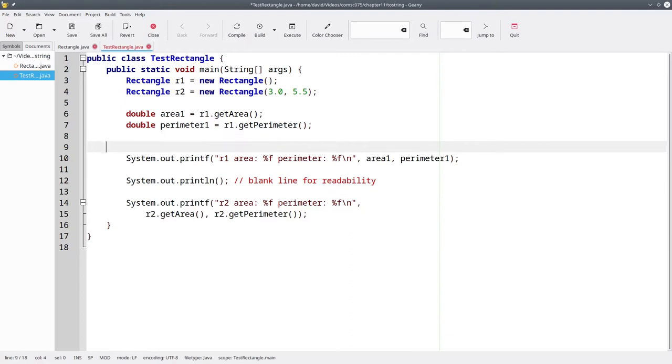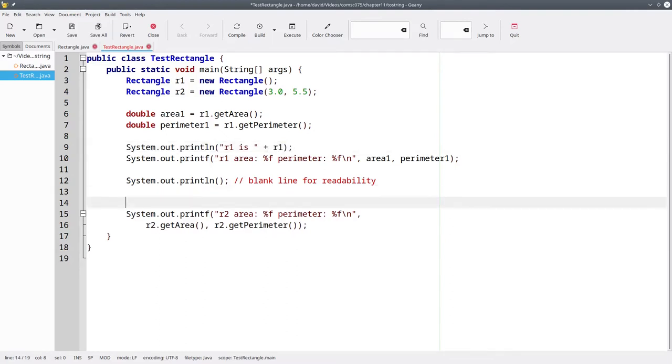Let's give it a try by doing this: System.out.println R1 is plus R1, and then here System.out.println R2 is plus R2.